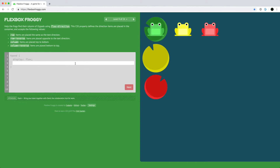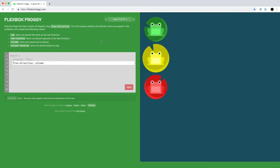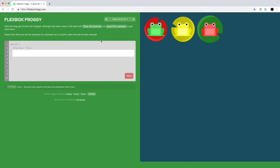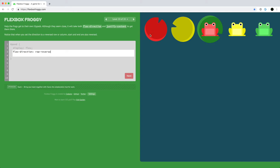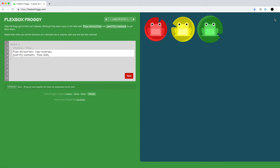We played around with the column value, which arranges items vertically. We can also mix flex-direction with justify-content. With row-reverse, the order becomes green, yellow, red going right to left. We use justify-content to move them to the end. Since we're going right to left, the right side is now the start and the left side is now the end of the container.